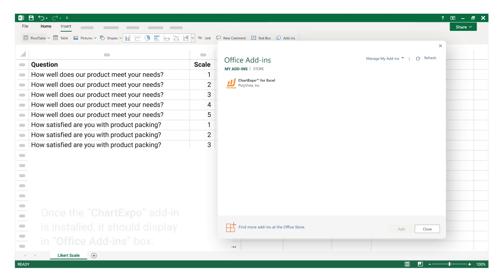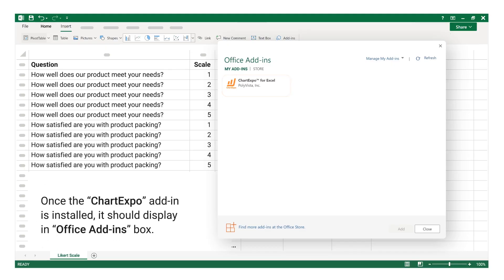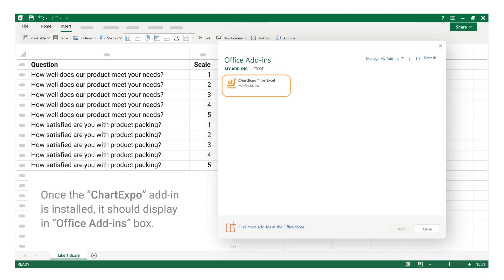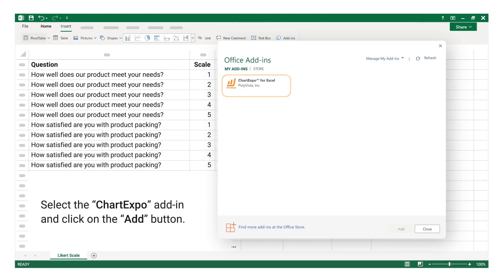Please click on More. Once the Chart Expo add-in is installed, it should display in the Office Add-ins box. Select the Chart Expo add-in and click on the Add button.